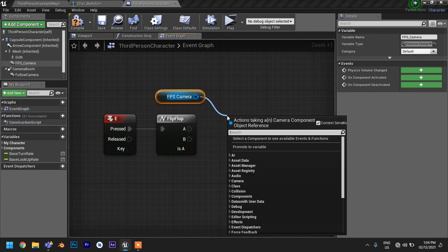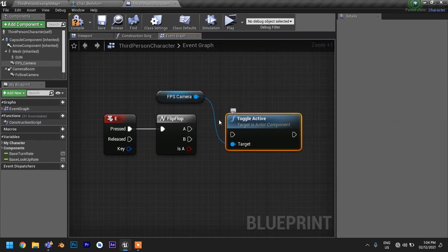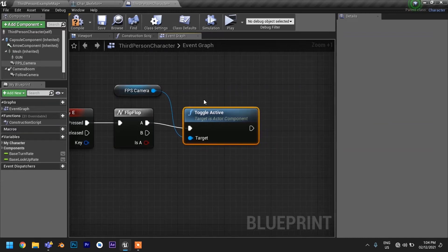You have to get a reference to our FPS camera and hook it up to toggle active node. Now set the rotation and leave it unchecked.